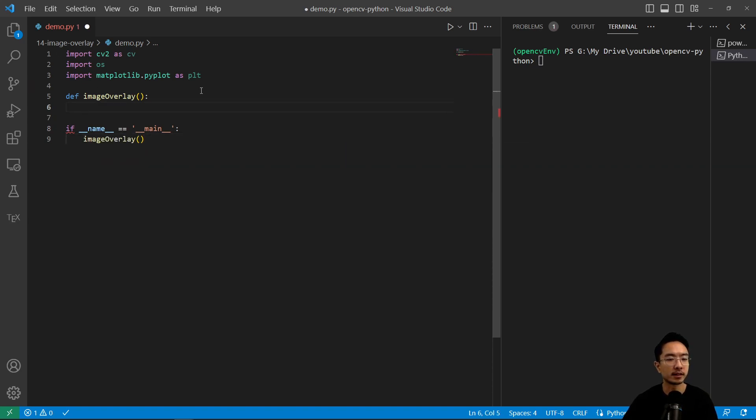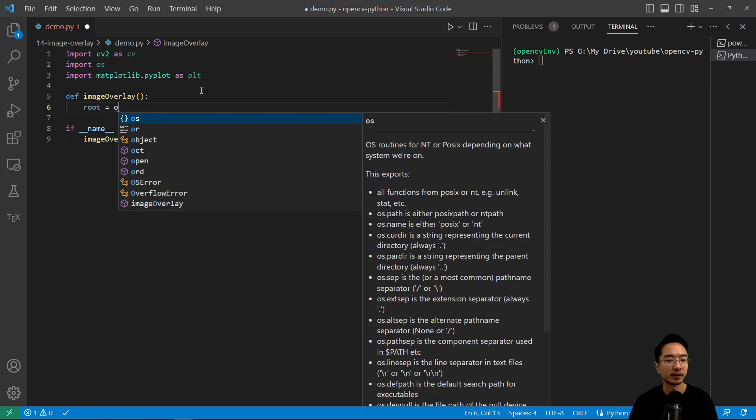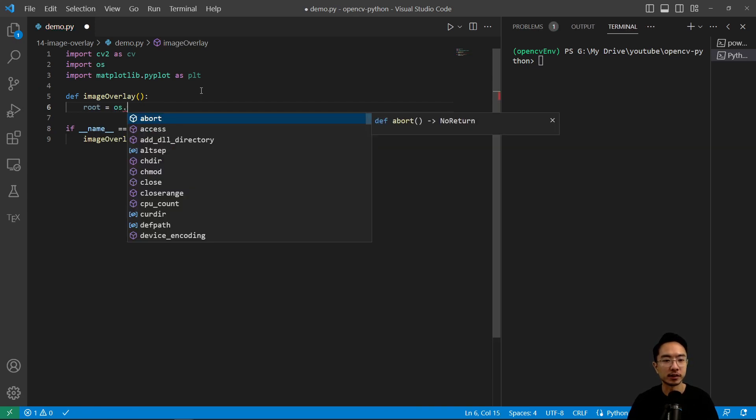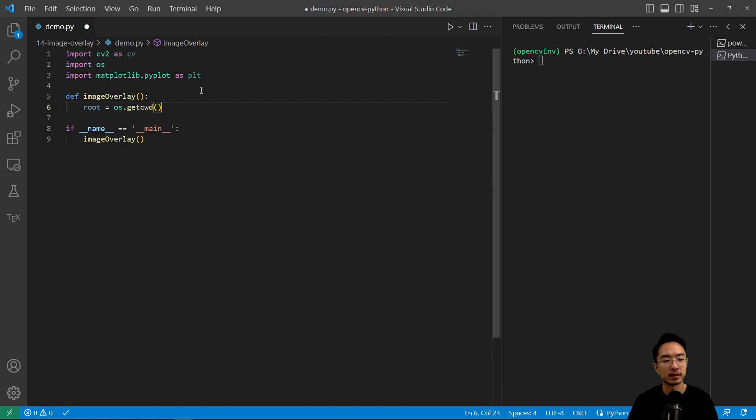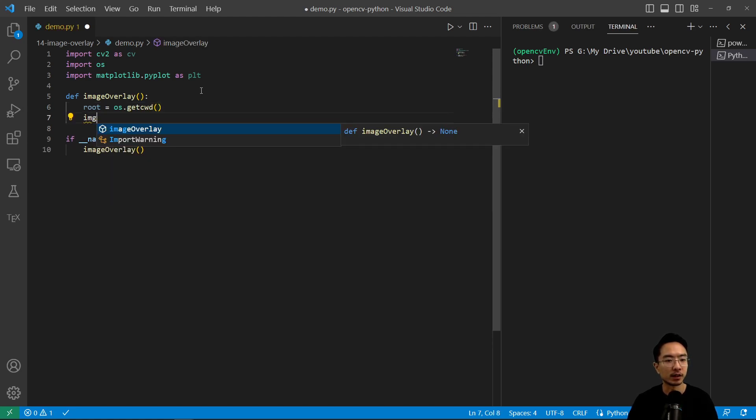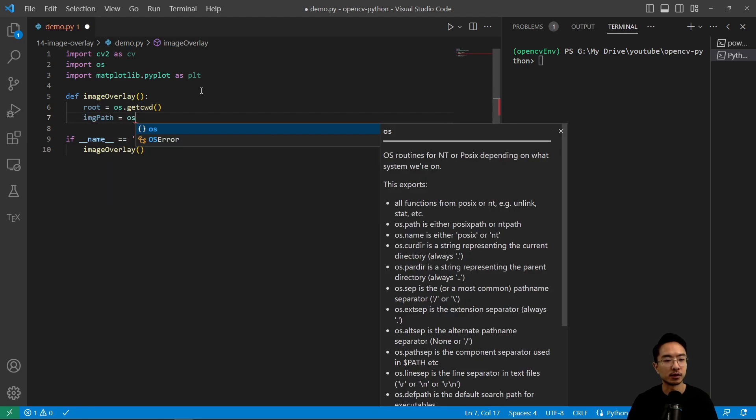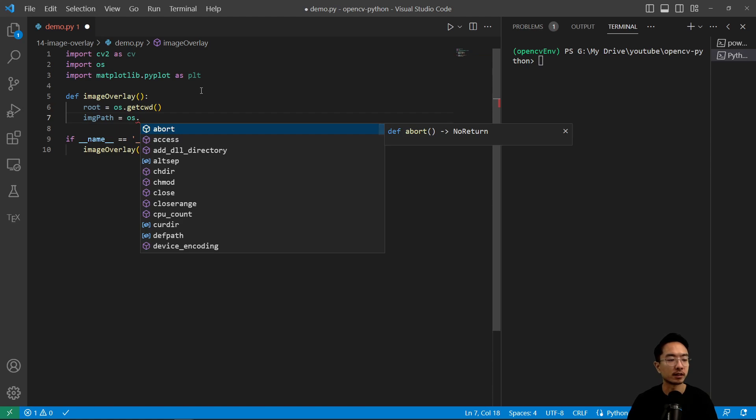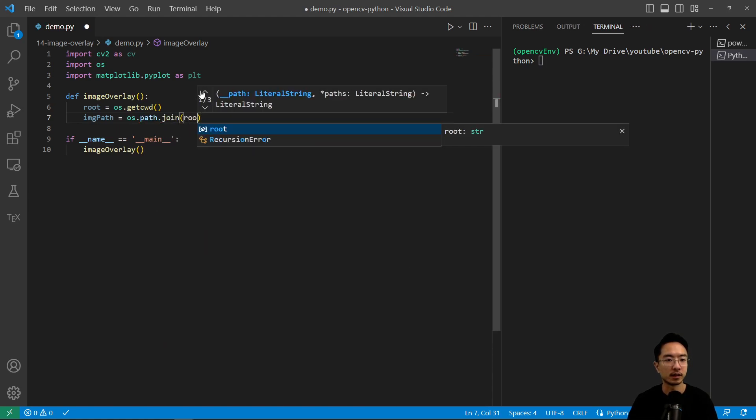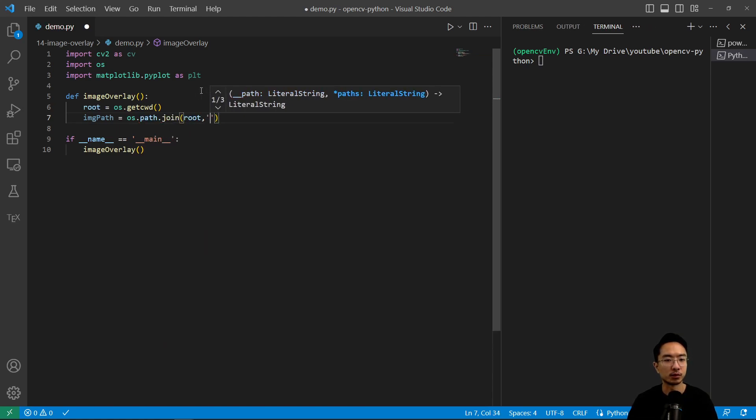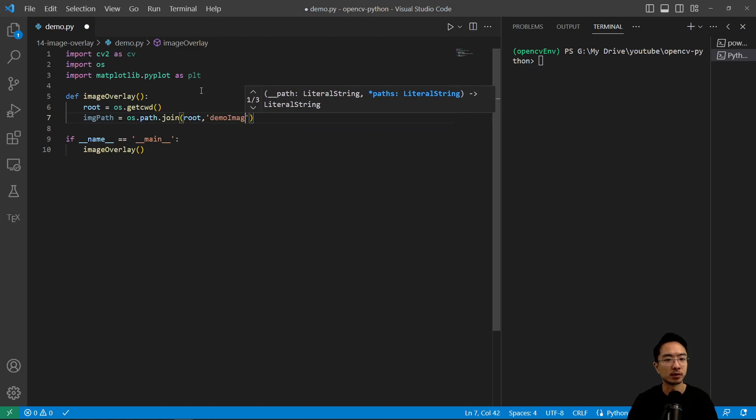So inside we're going to go ahead and read our file. So os.getcwd and then we have our image path equals os.path.join and pass in root and we have our demo images.